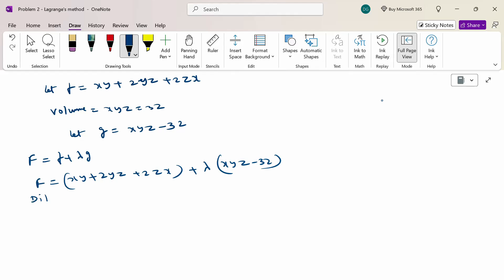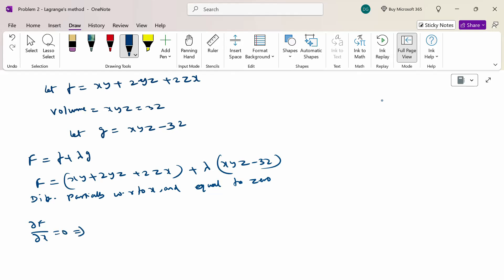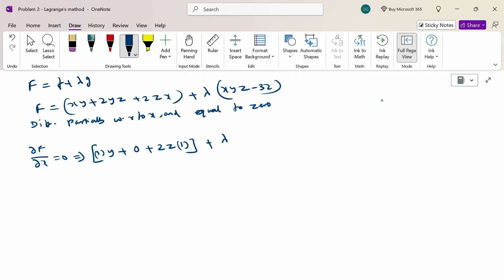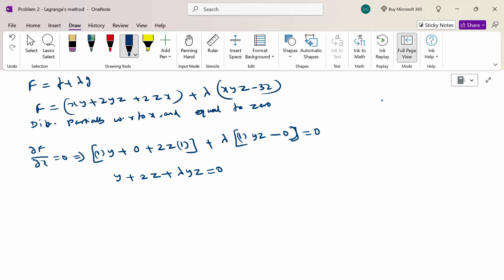Now differentiate F partially with respect to x and set equal to 0. So ∂F/∂x = 0. Differentiating with respect to x, treating y and z as constants: y + 0 + 2z + λyz = 0. Therefore y + 2z + λyz = 0, which gives λyz = −y − 2z, so λ = (−y − 2z) / yz. This is equation 1.